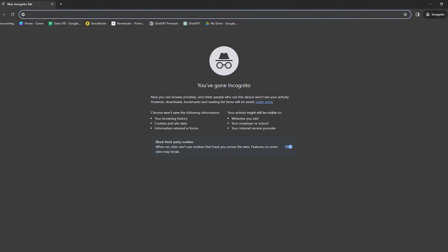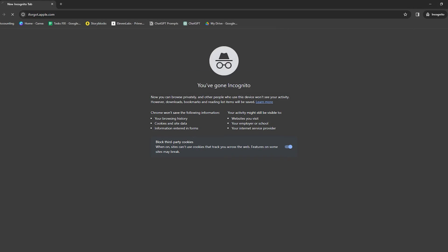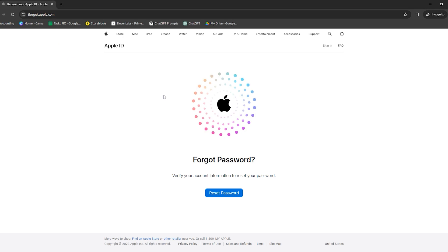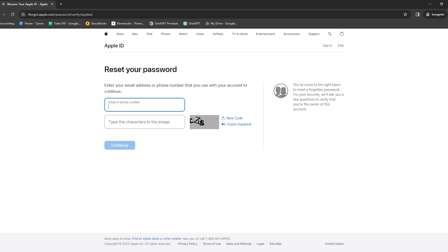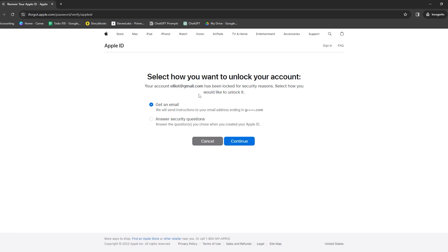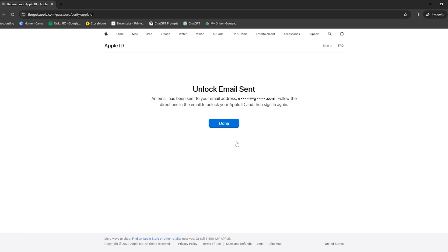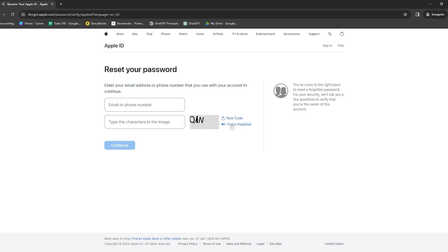Another method is resetting your Apple ID on Apple's website. This is useful if you've forgotten your login details. Just head over to the Apple ID page and there you'll find the option Forgot Apple ID or password. Click on that and it'll guide you through the steps to reset your ID. You might need to answer some security questions or enter your email to get a reset link. Follow the instructions and once you've reset your ID, you can use it to unlock your iPhone.